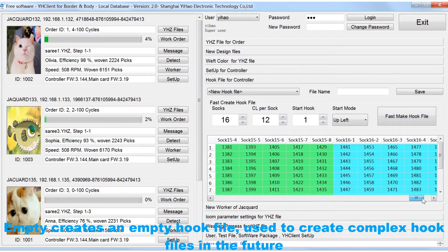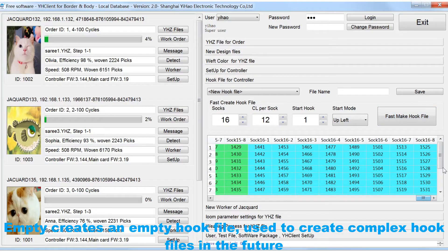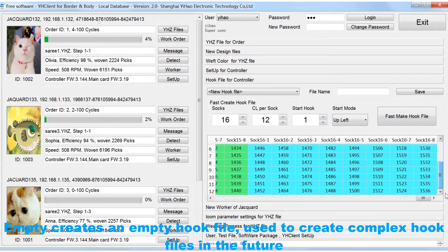EMPTY creates an empty hook file, used to create complex hook files in the future.